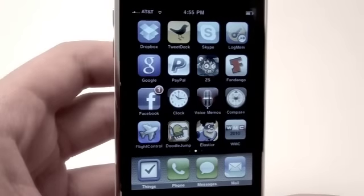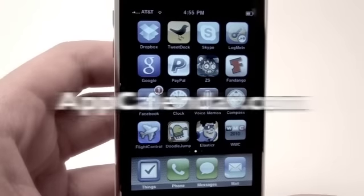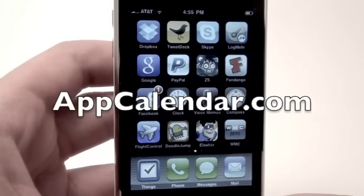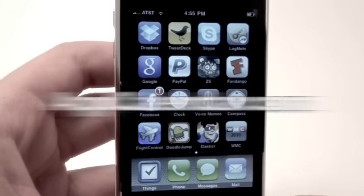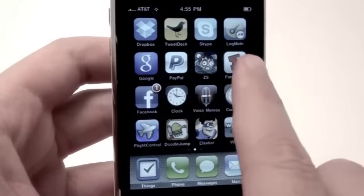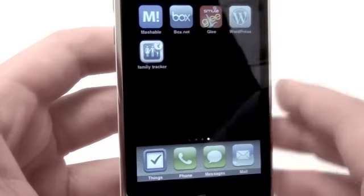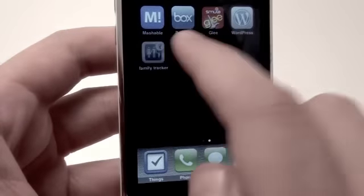Hey guys, what's up? Jonathan here with AppCalendar.com. Today is April 21st, 2010, and today's application that we're going to be reviewing on the App Calendar is an app called Family Tracker.